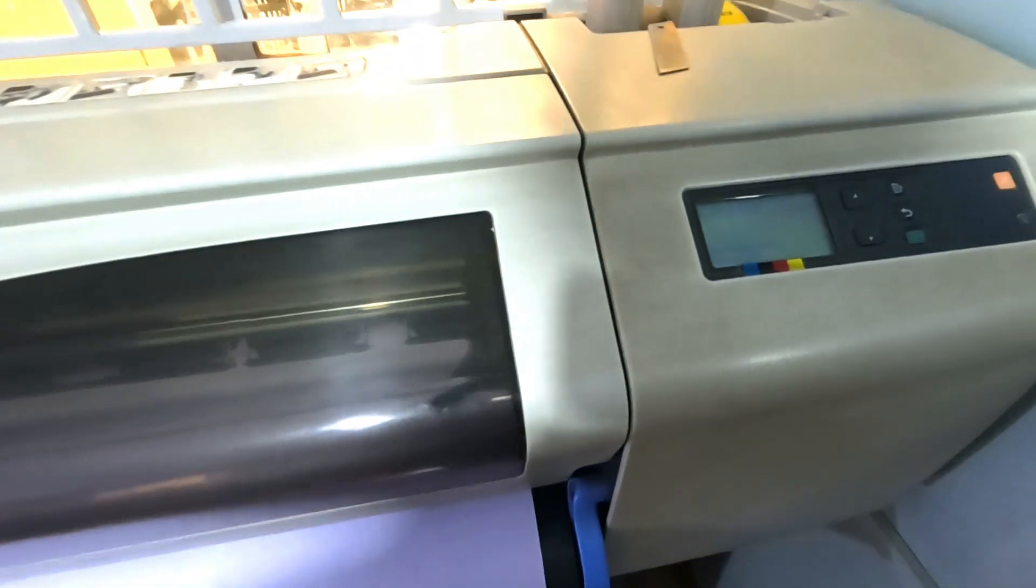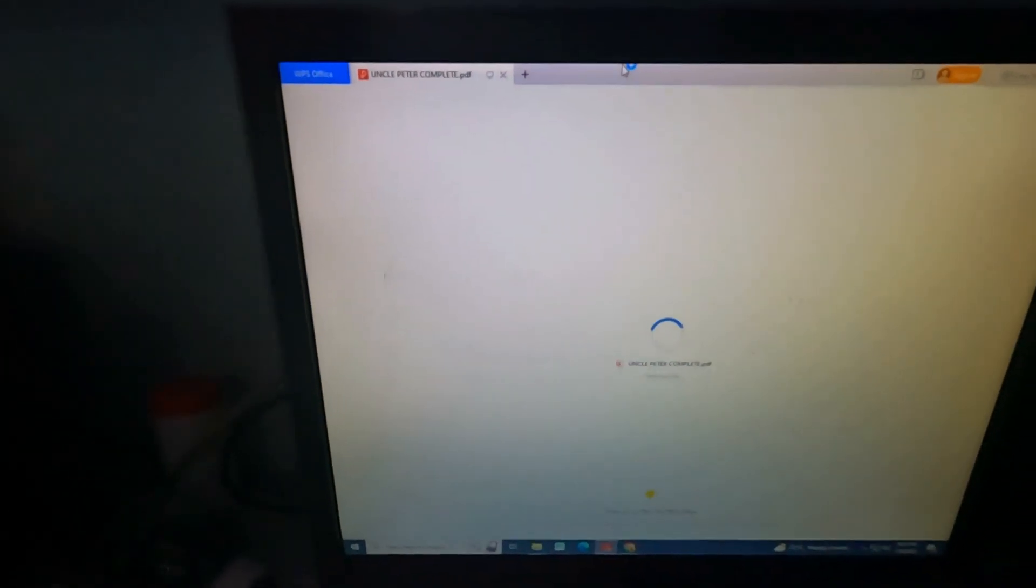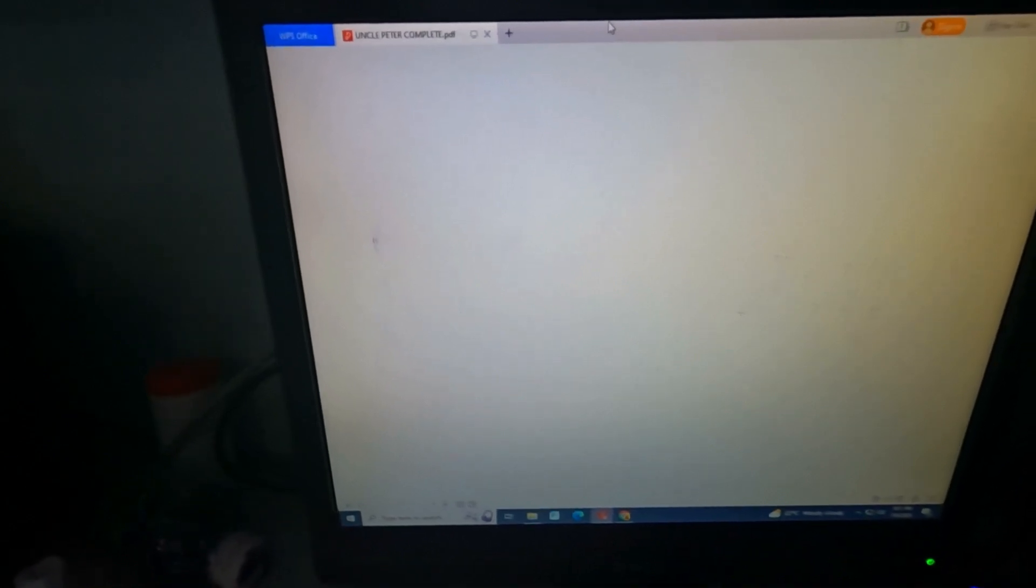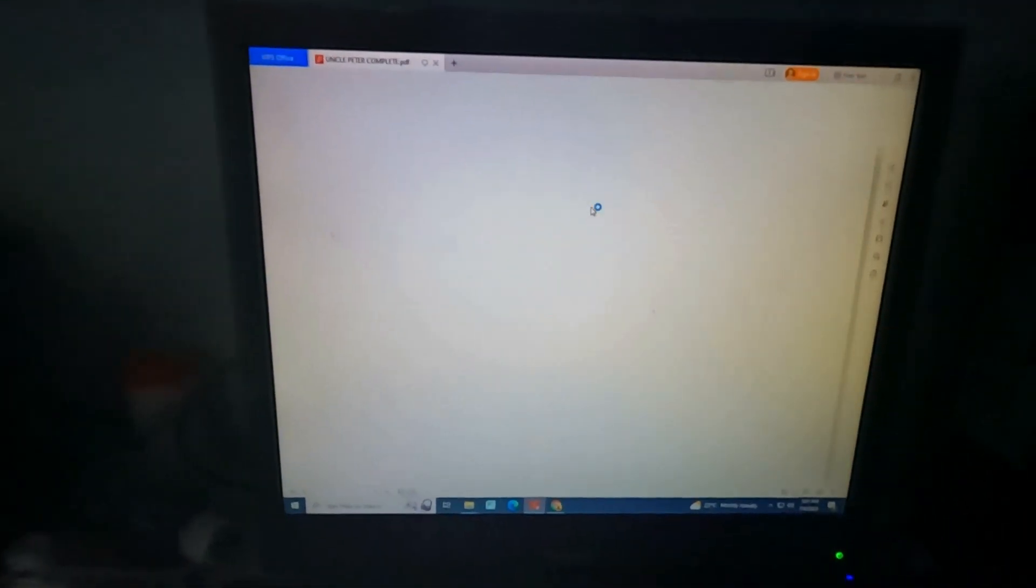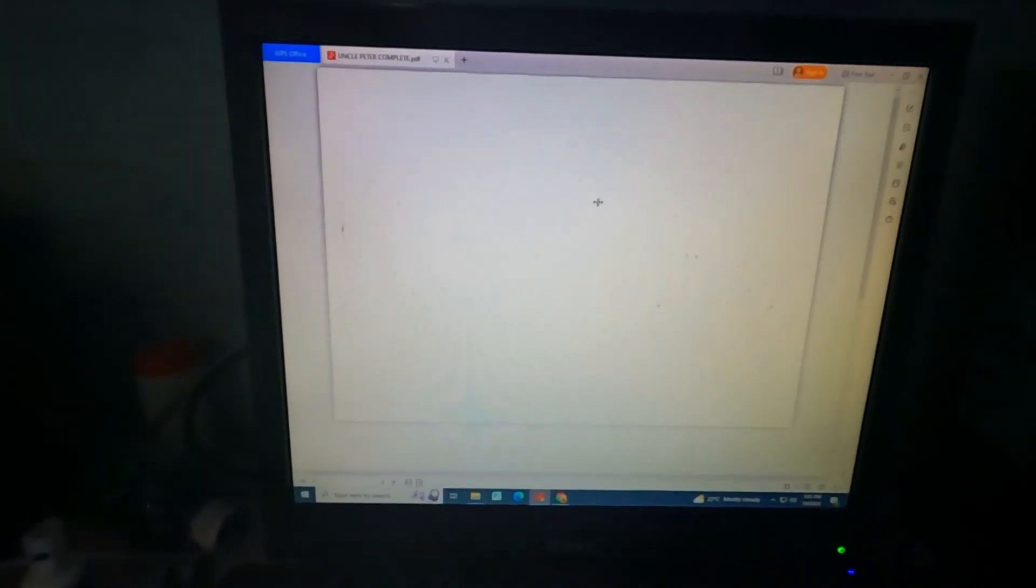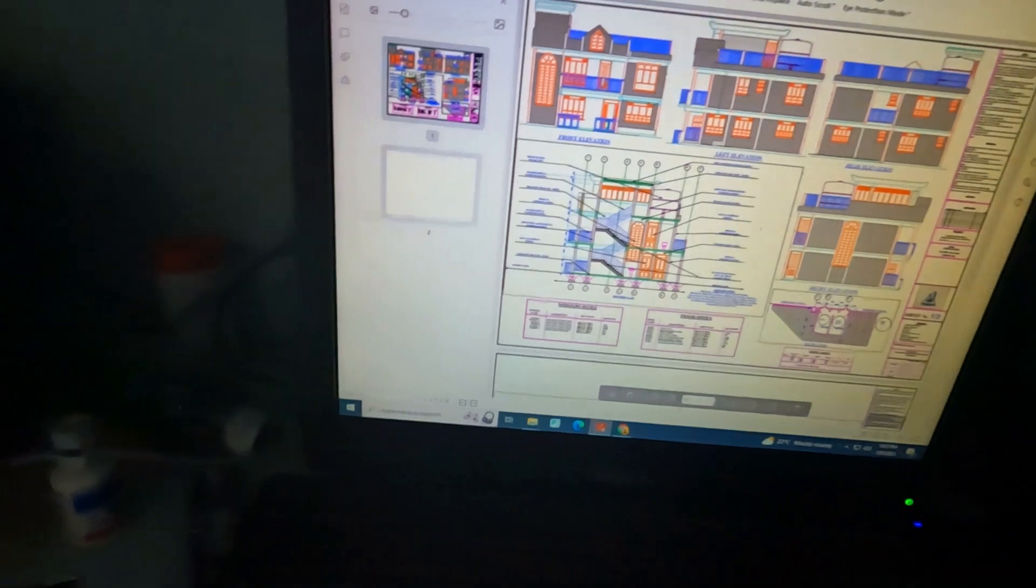You can see on the inside, you can check on our drawing to put the printing settings. Our paper is successfully loaded. So we come to our drawing, to the printing option.